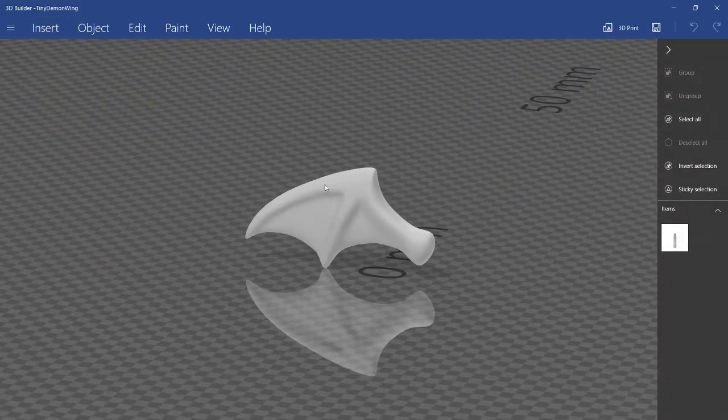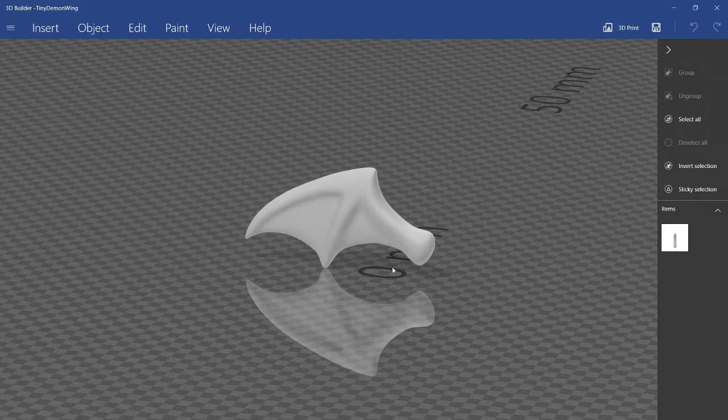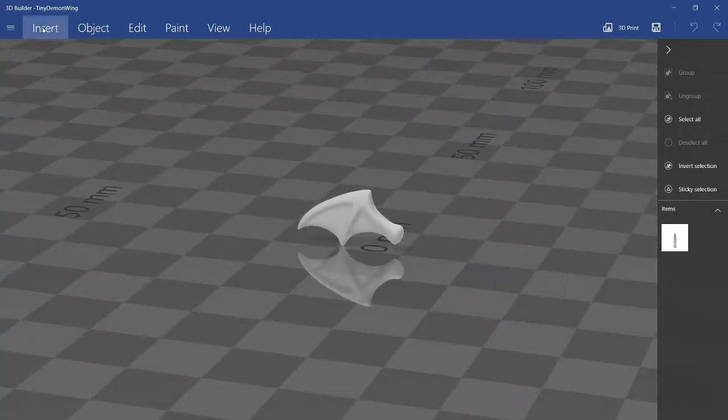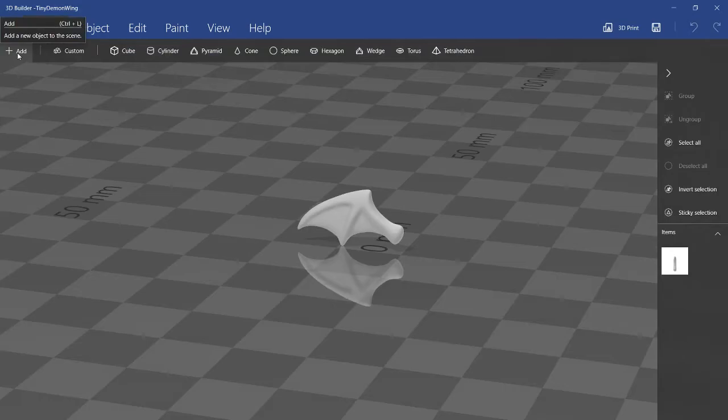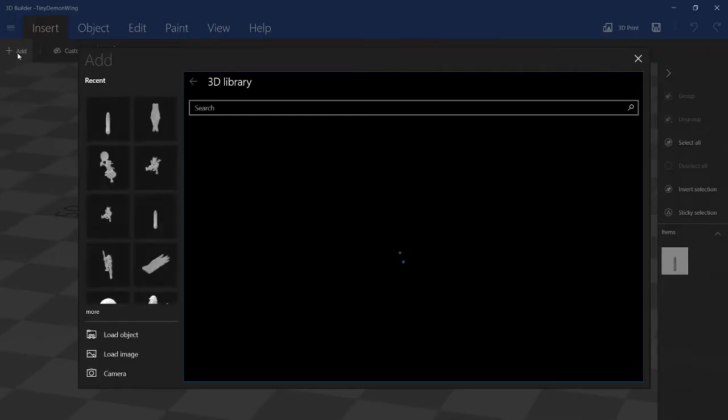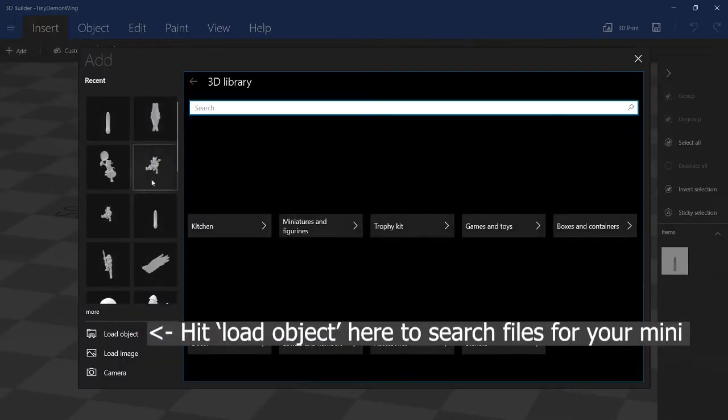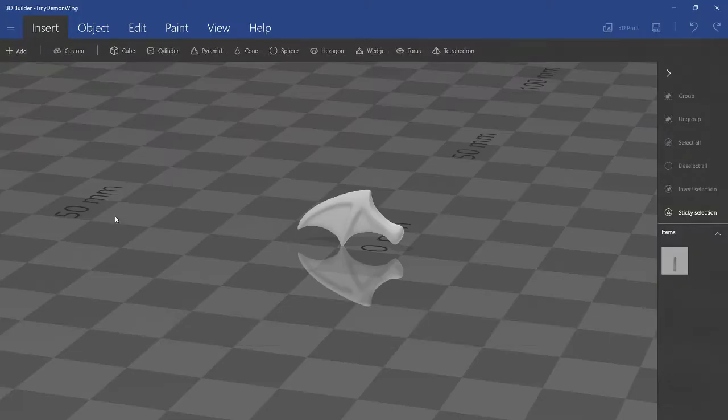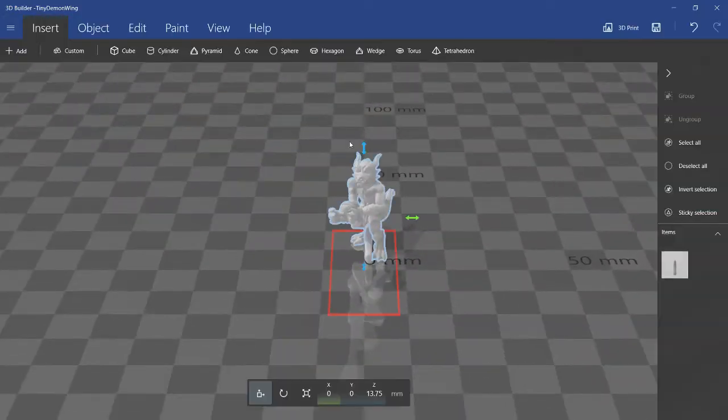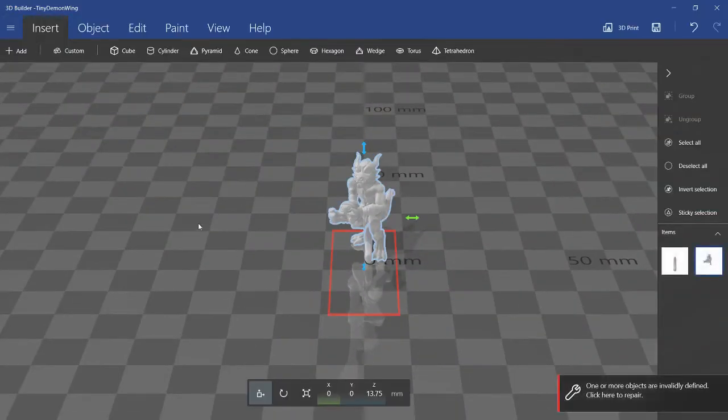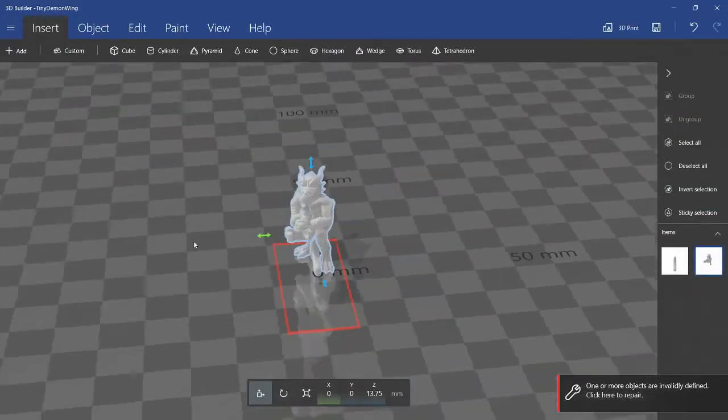Here's the tiny demon wing that I created and now it's a matter of just importing the other model that you want to add the wing to. So, just add. And for me, I've already added it recently, so I'll be converting this kobold that I made into a winged kobold.